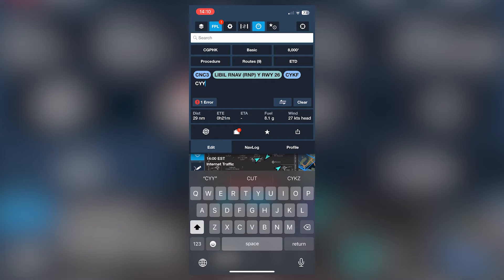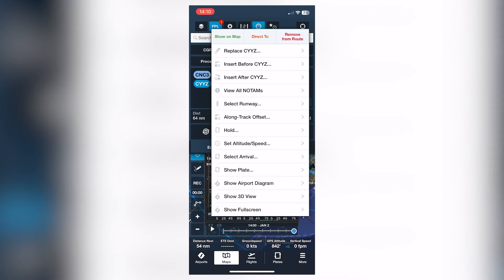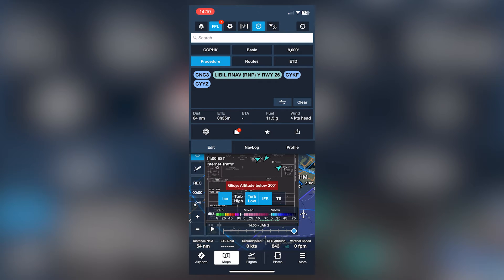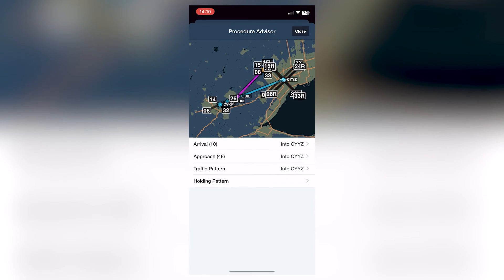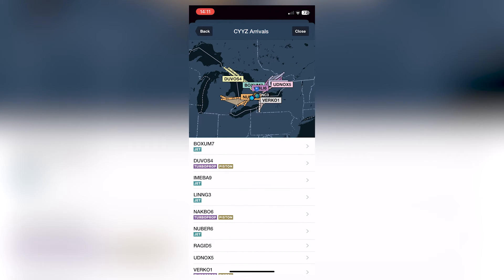So let's add Toronto Pearson as our destination. And again, you can check notams by clicking on it. But let's go to arrivals. Instead, you can see we have a new tab here.